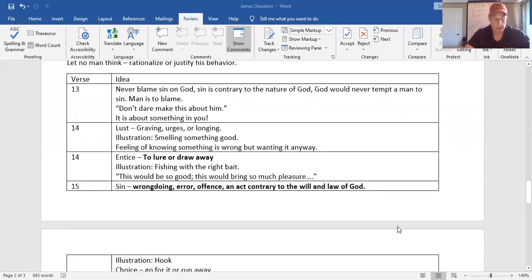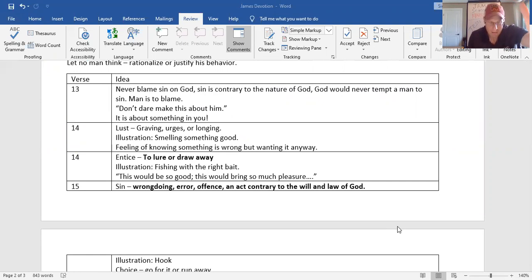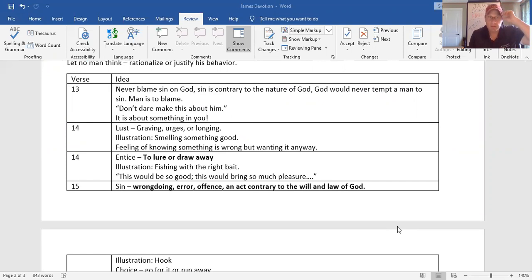Verse 14. It says, it's not of God, but it's our own lust. It's not, don't make this about God. It's about you and what's in you, and there's a lust in you. A lust, a craving, an urging, or a longing. Here's the illustration.